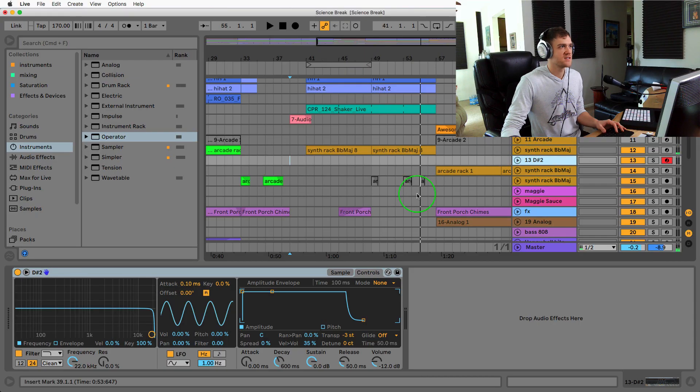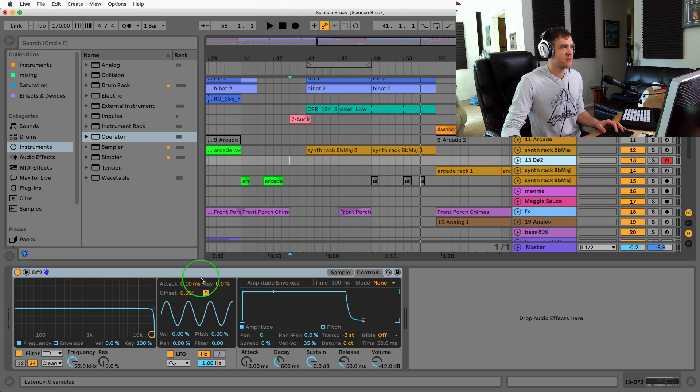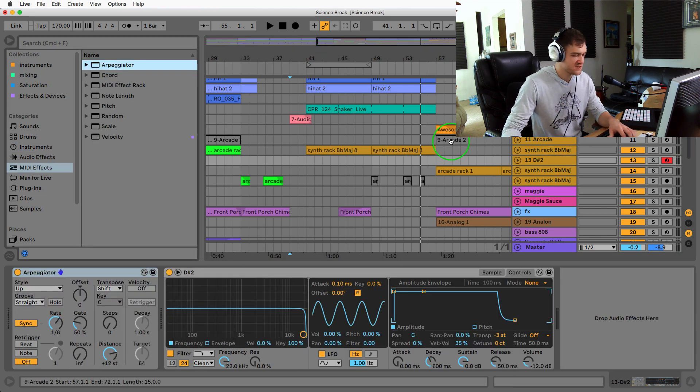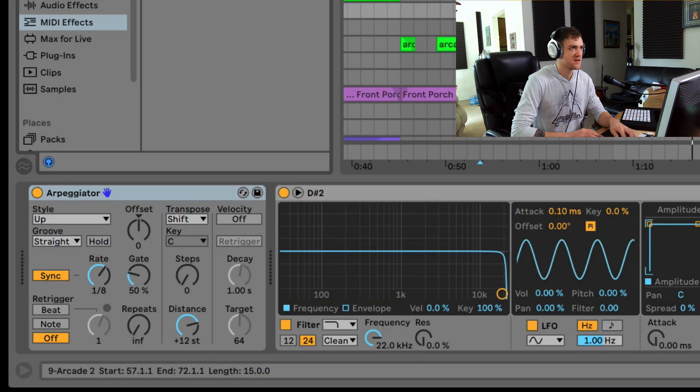Right on, so let's add some of these bells. I love using the arpeggiator, and if I hold down some notes let's see what we get.